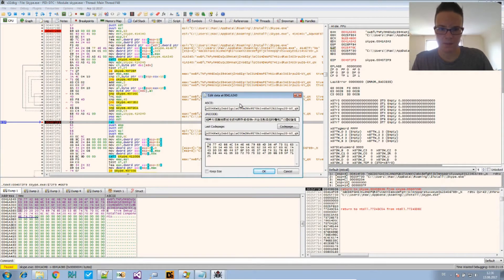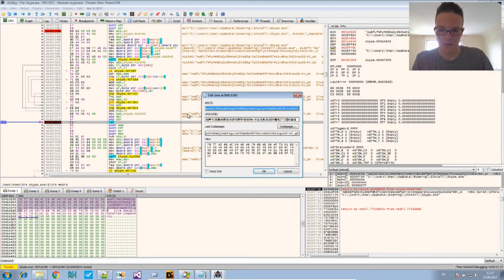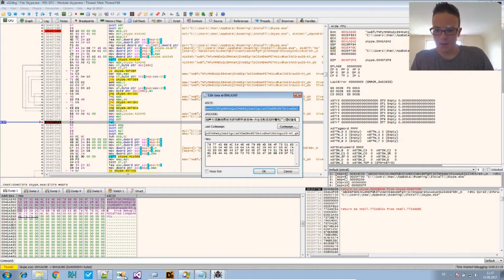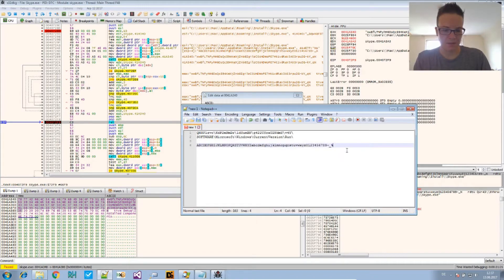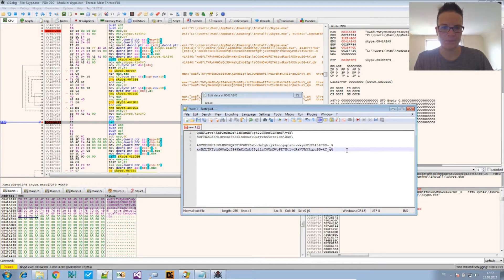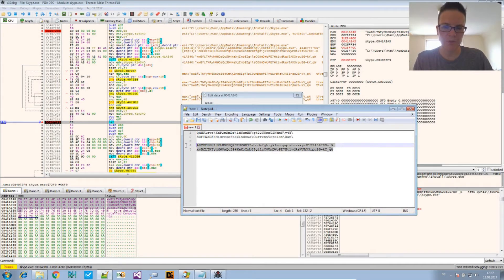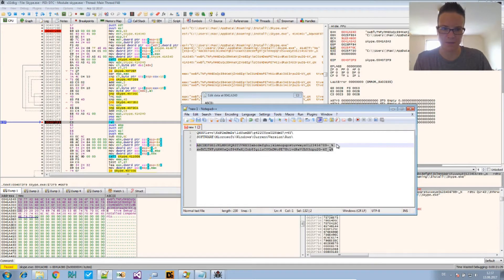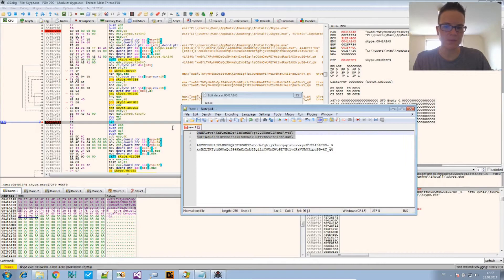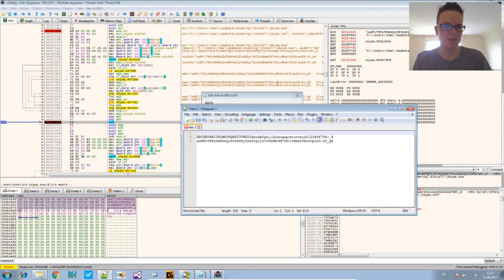That's the translation alphabet. So basically we forced the binary to give us the alphabet that we are looking for. Let's just copy this and here it is. And now we can use that to write us a script that will decode all of the strings.